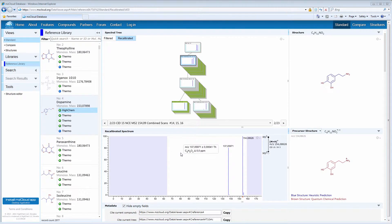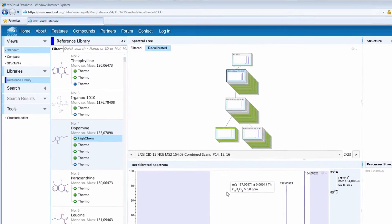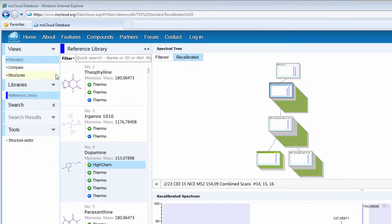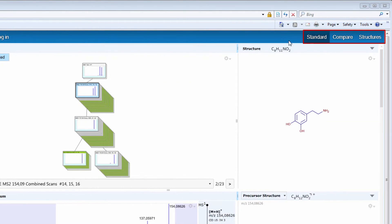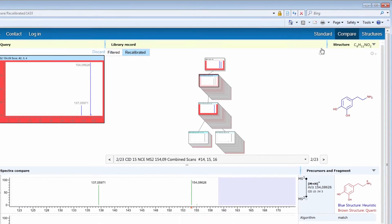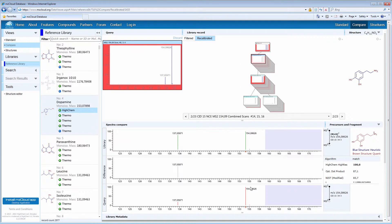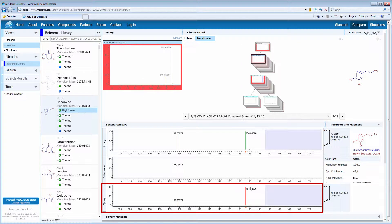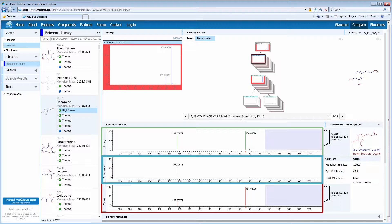MZCloud provides a variety of views, which you can find either on the left-hand side or at the top of the webpage. You can choose Standard View, which I am using right now, or you can choose Compare, which compares the user-selected query spectrum against the active library spectrum, and the difference is shown in the middle spectrum.